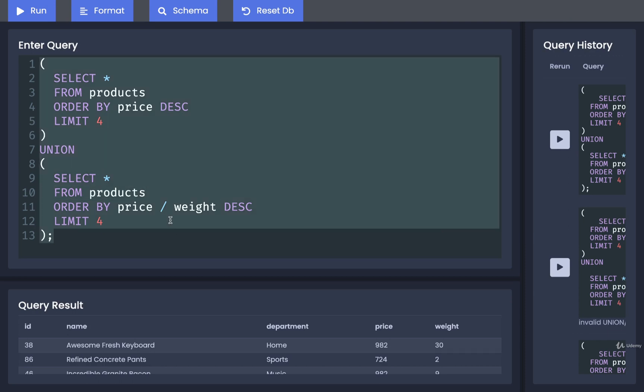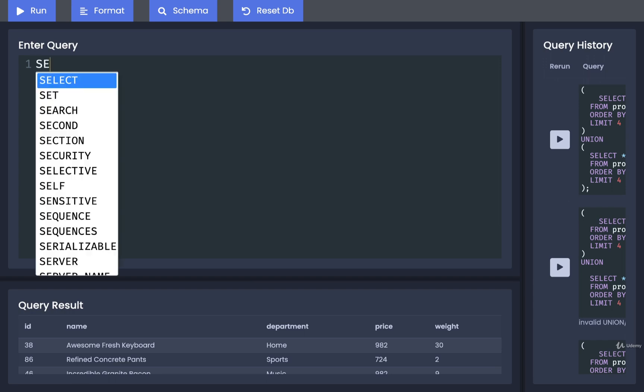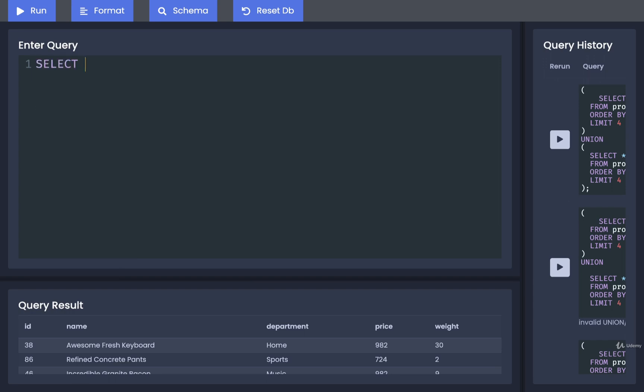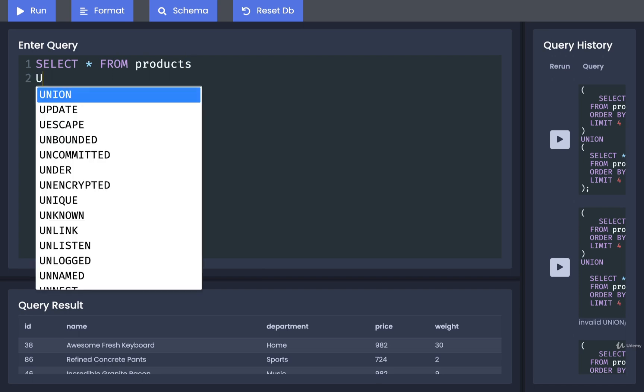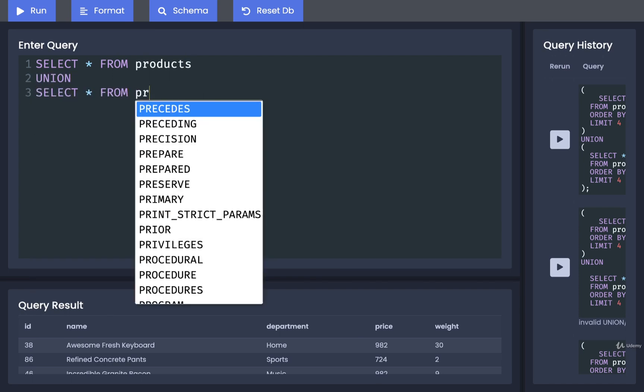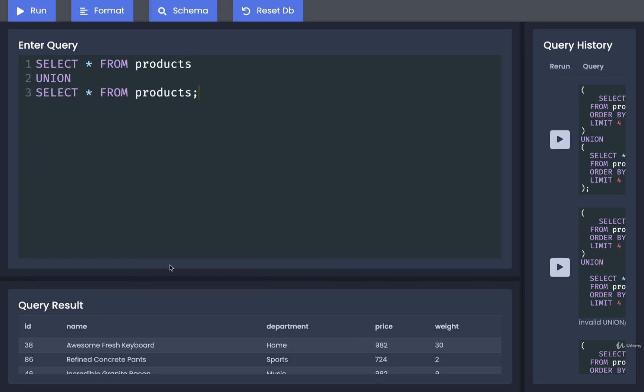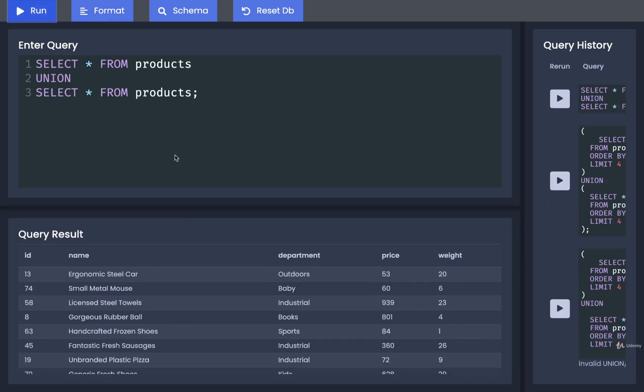So you might see a union that doesn't make use of those parentheses at all. So it might end up looking something like select star from products union select star from products. So if we run that, we don't have any parentheses and everything still works as expected.